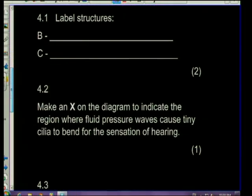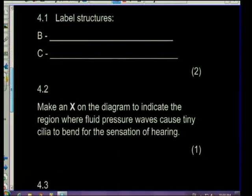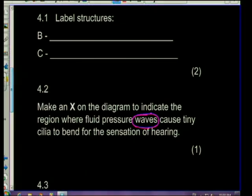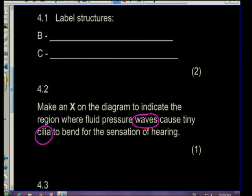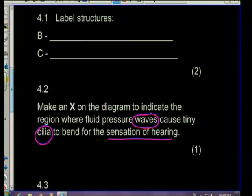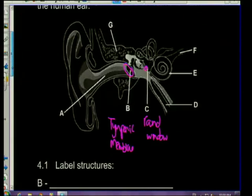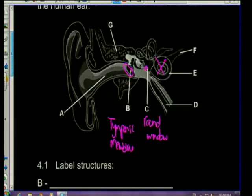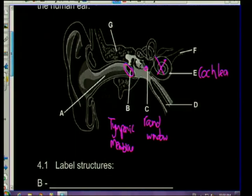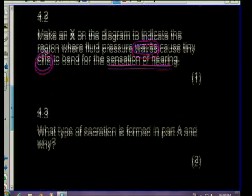Question 4.2: mark an X on the diagram to indicate the region where fluid pressure waves can cause cilia to bend for the sensation of hearing. In other words, where do you hear? The X marks the spot - it is the cochlea. The cochlea is the region of the ear where hearing occurs; the semicircular canals are the region for balance.